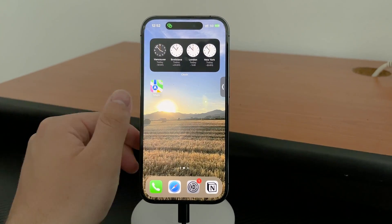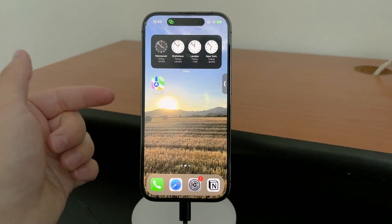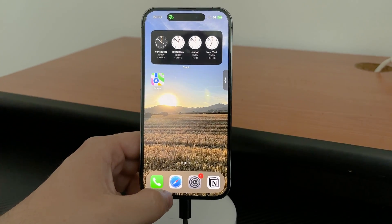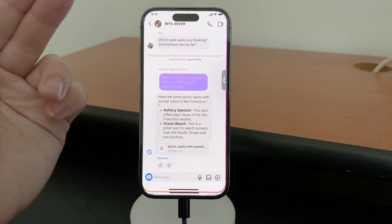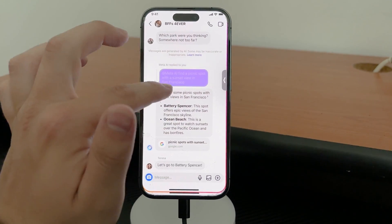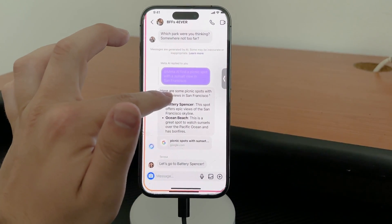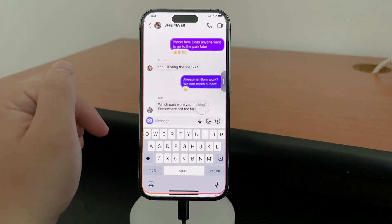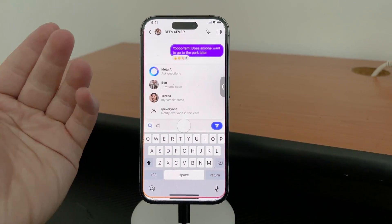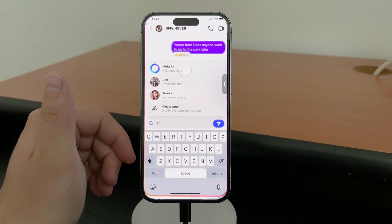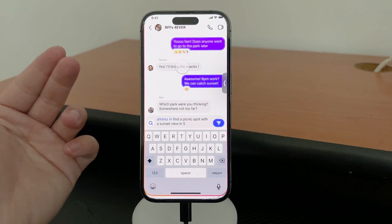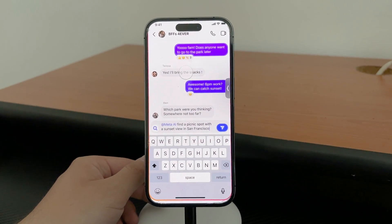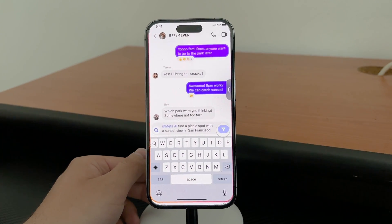There's a workaround that some users have tried and I'm here to share that with you. It's a method suggested by a user on Reddit and it seems to be primarily applicable to Facebook, but you might want to give it a shot on Instagram as well. Here's what you need to do.